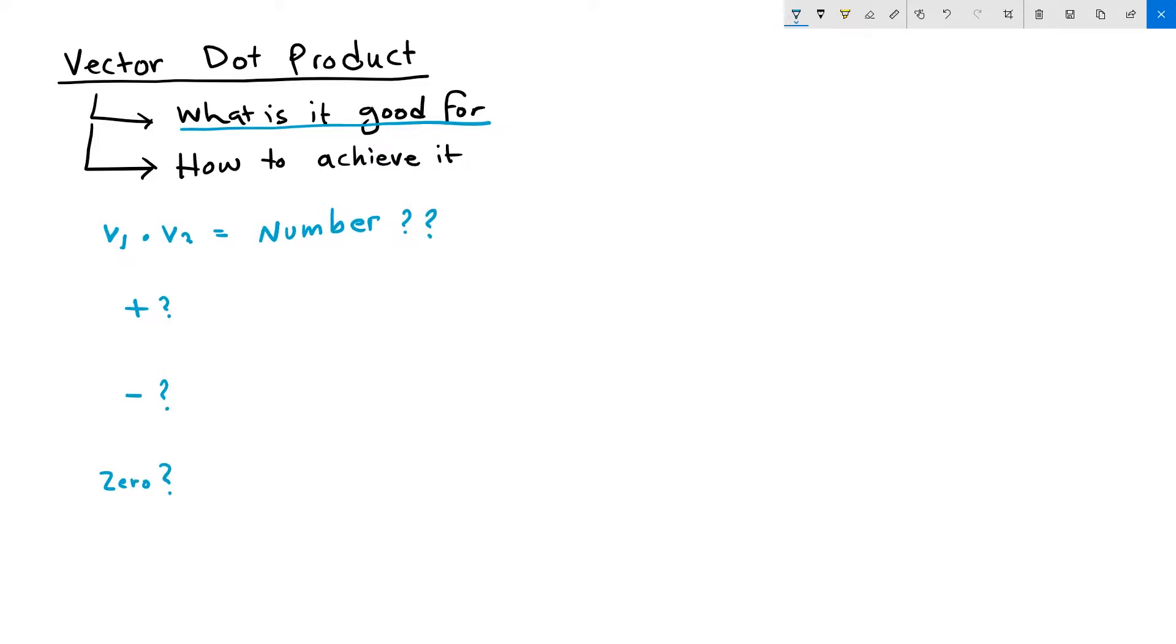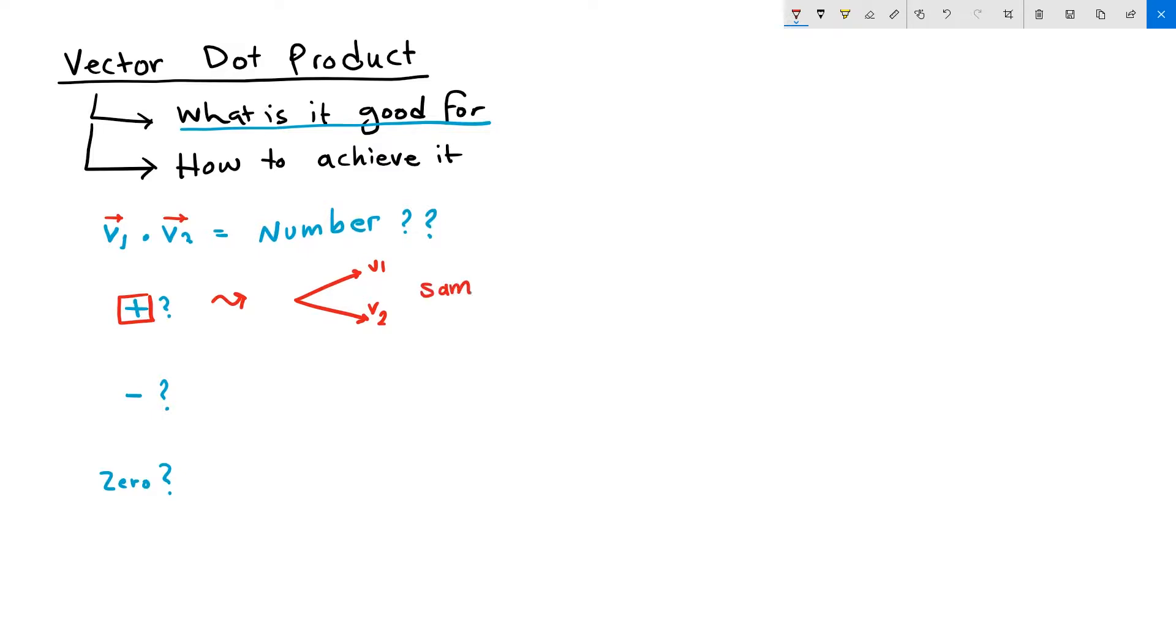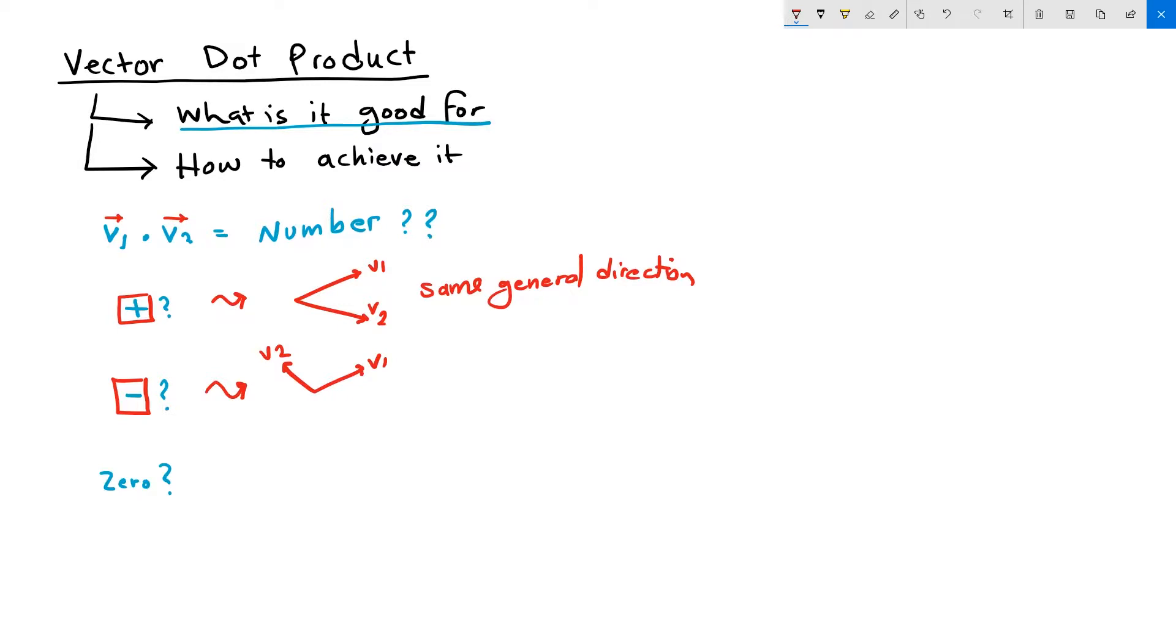What does it mean that the dot product comes out positive? If the dot product of two input vectors, V1 and V2, is a positive number, then that means that these two vectors are going in the same general direction. If the dot product comes out negative number, then that means V1 and V2 are going into the opposite general direction.